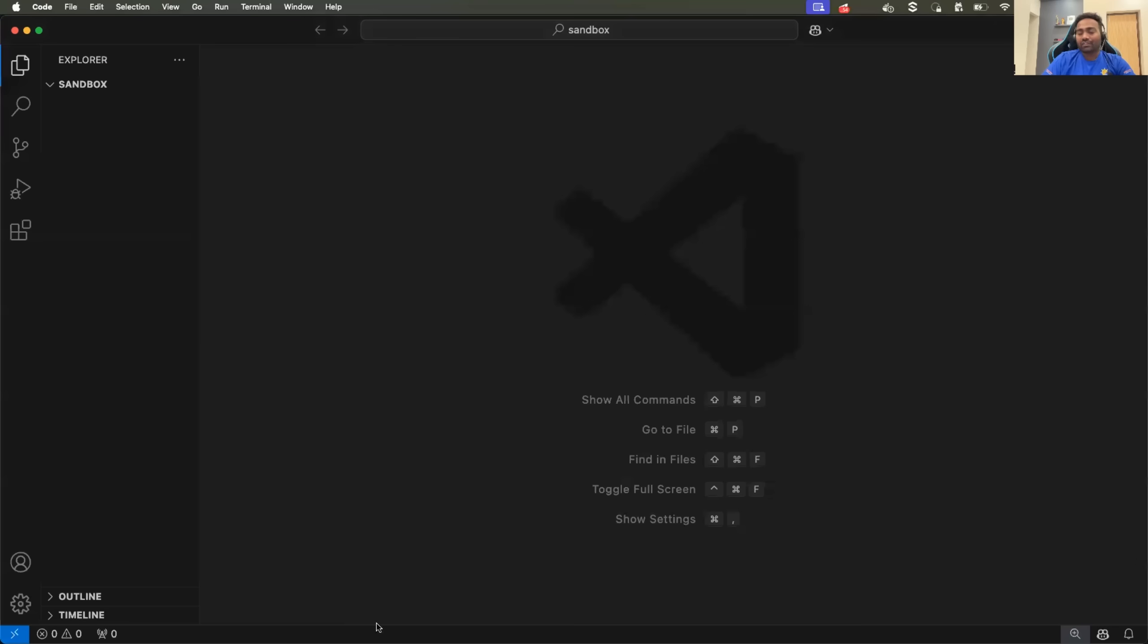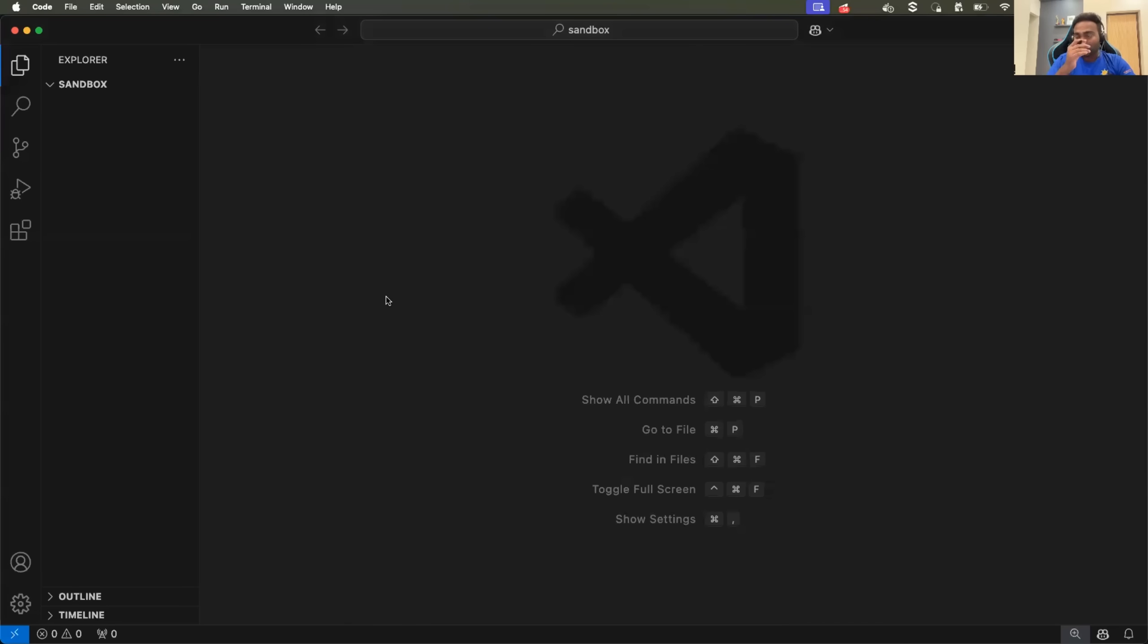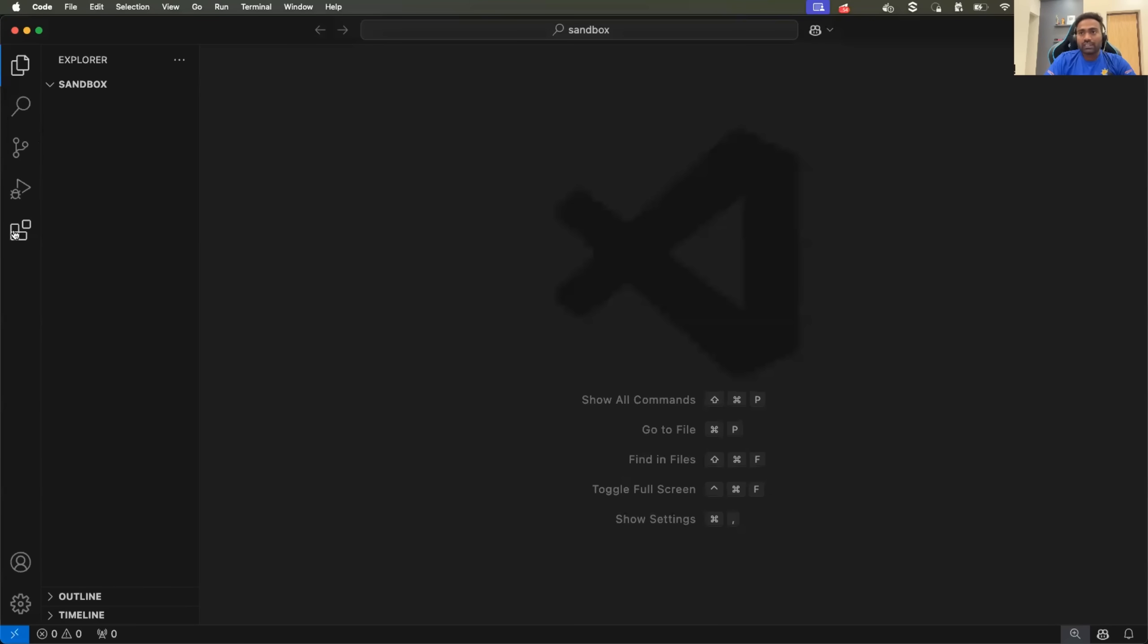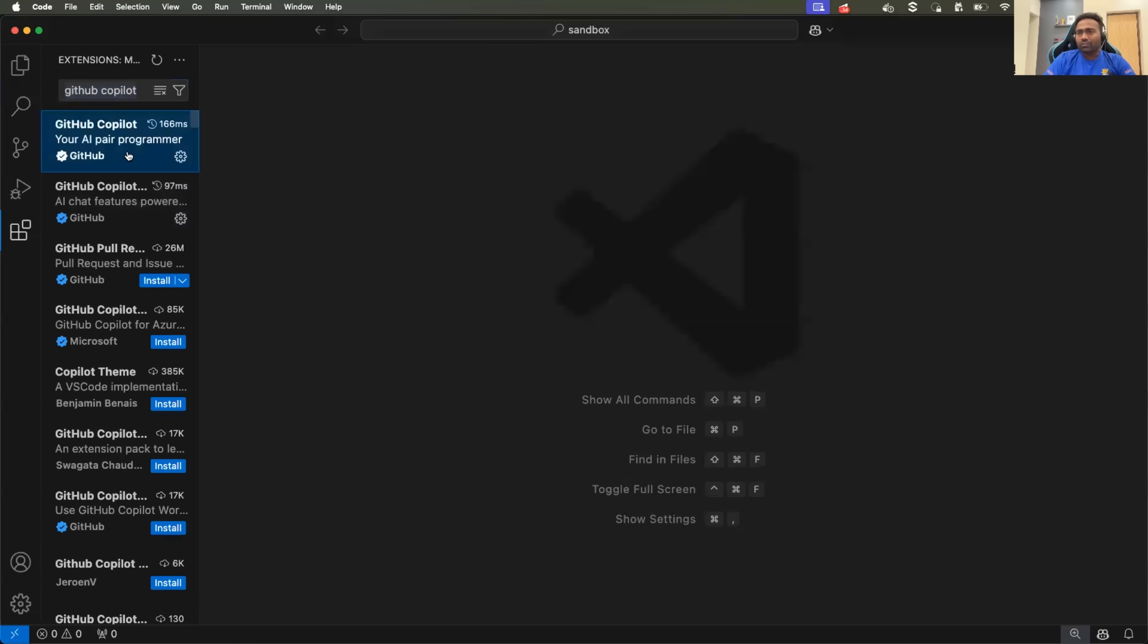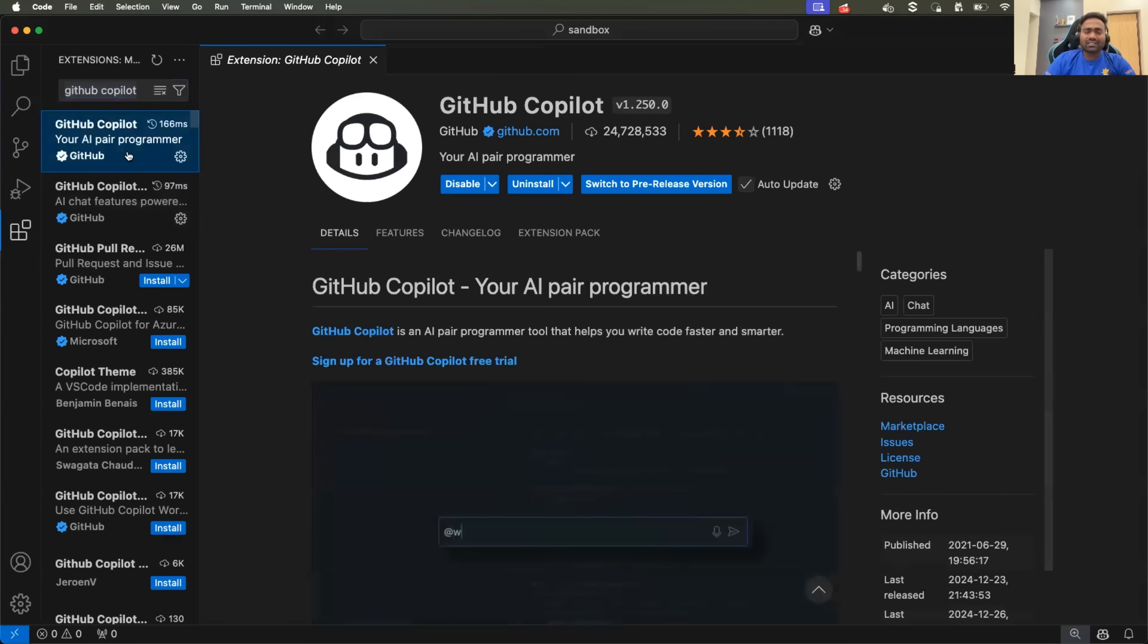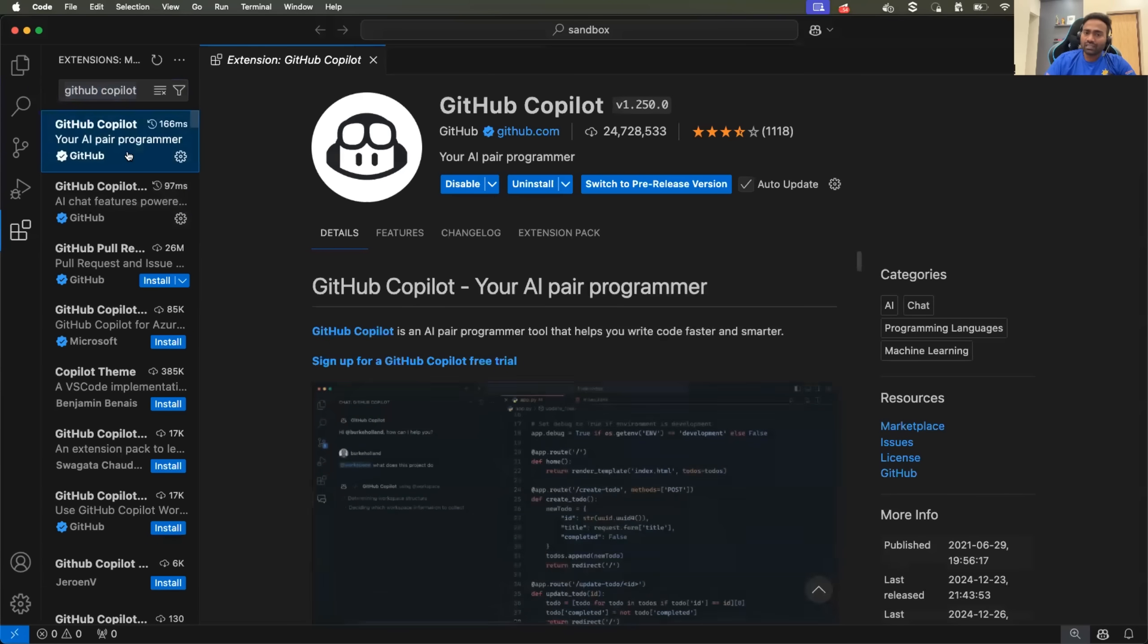So I have a Visual Studio Code environment on my laptop. All that I need to do is go to the extension section and search for GitHub Copilot. You can also use any other AI copilot extensions like Cursor AI or others.